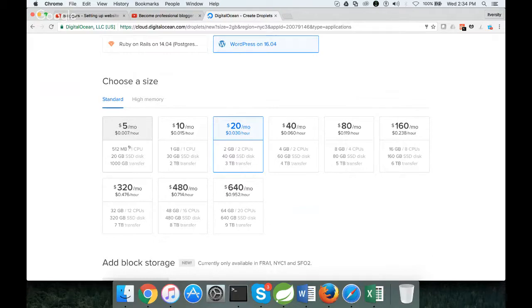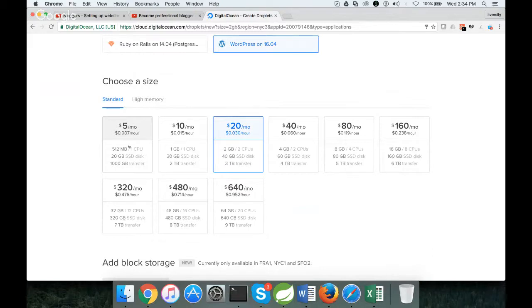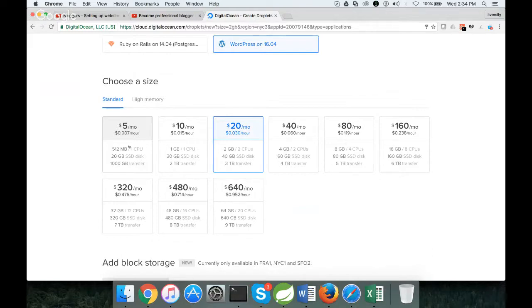There are alternatives to DigitalOcean such as AWS. AWS gives one year free up to 1GB, and then they will charge after one year. We will see how to set up even on AWS a little bit later. But DigitalOcean is a bit more straightforward than AWS. AWS might require some additional effort to set up the website.